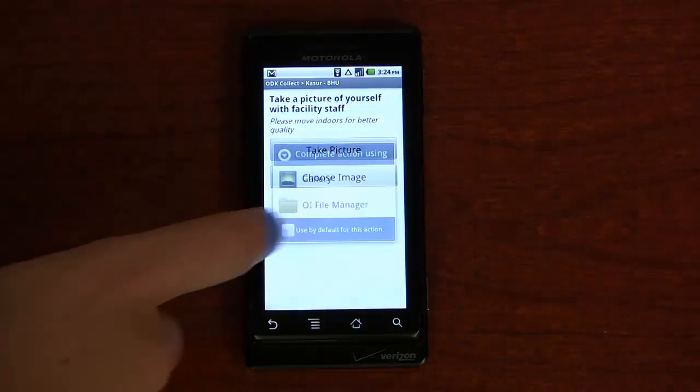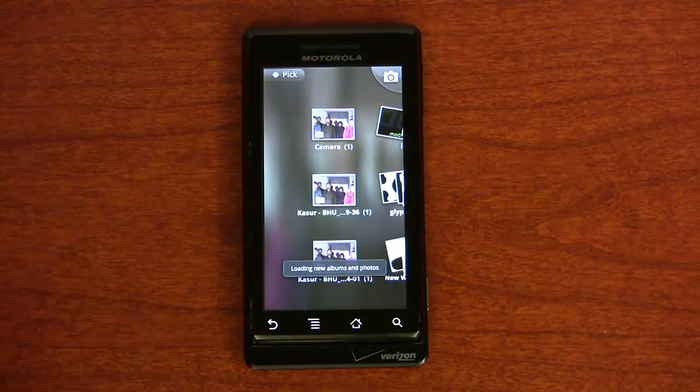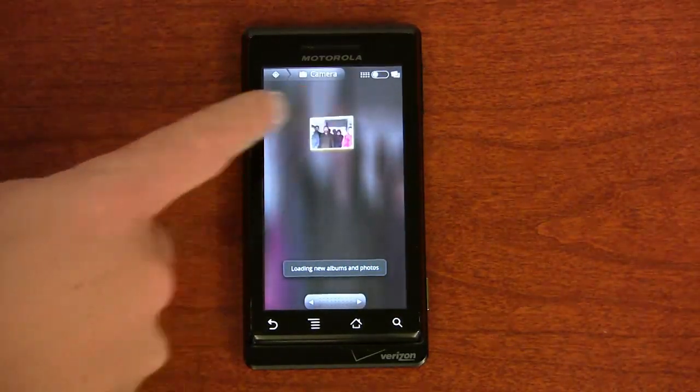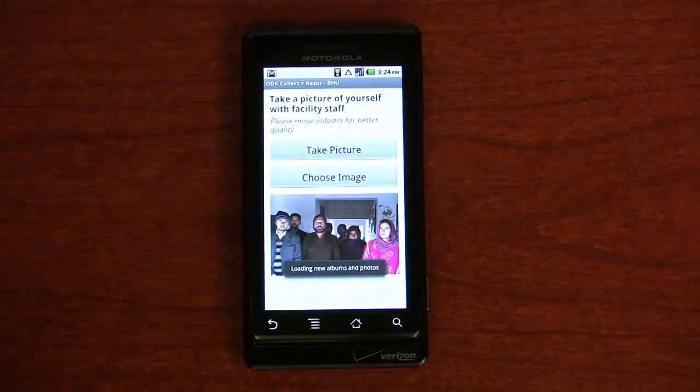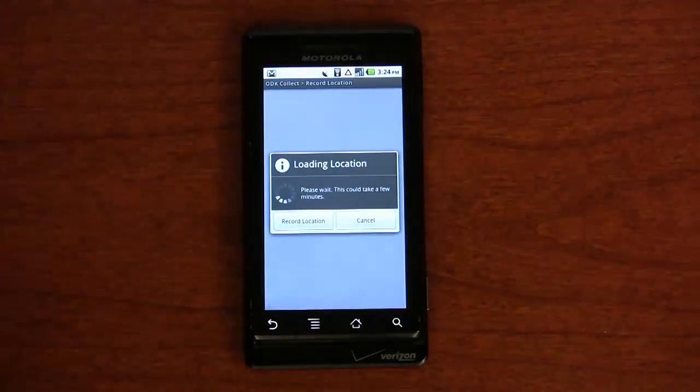Here, we are adding a photo that we took to the form. Now, we are going to record a GPS location.